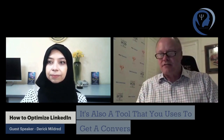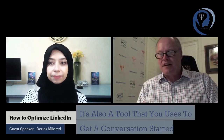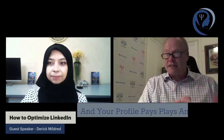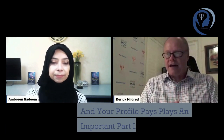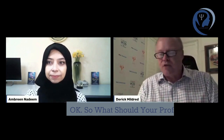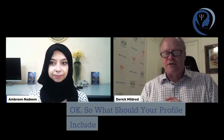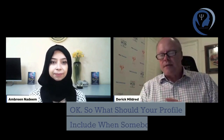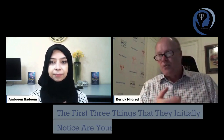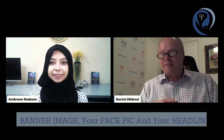LinkedIn is also a tool that you use to get a conversation started, and your profile plays an important part in that. So what should your profile include? When somebody opens up your profile, the first three things they initially notice are your banner image, your face pic, and your headline.